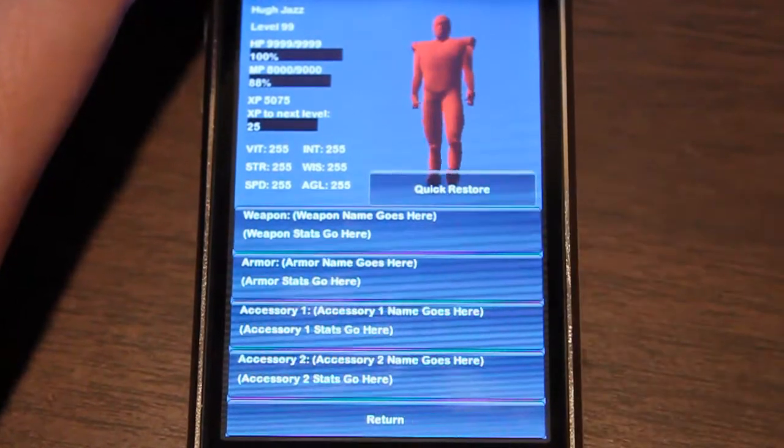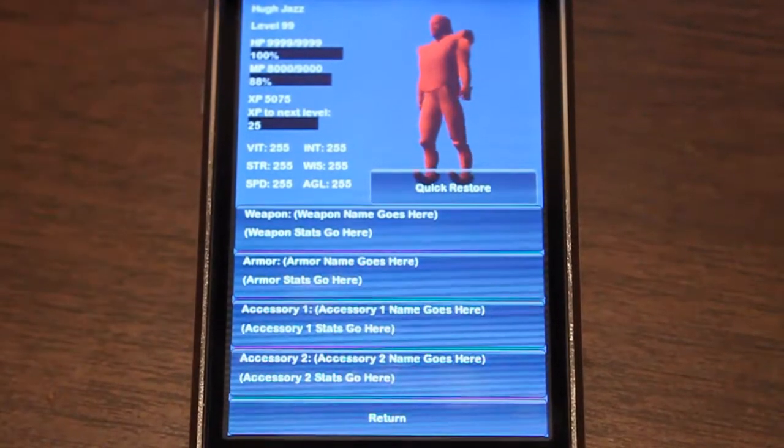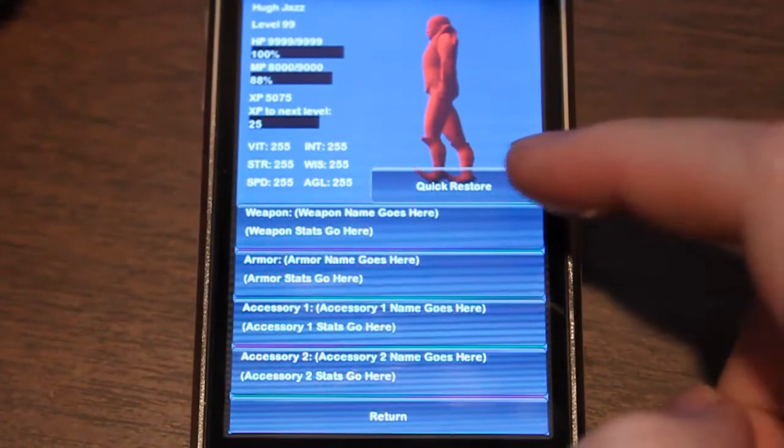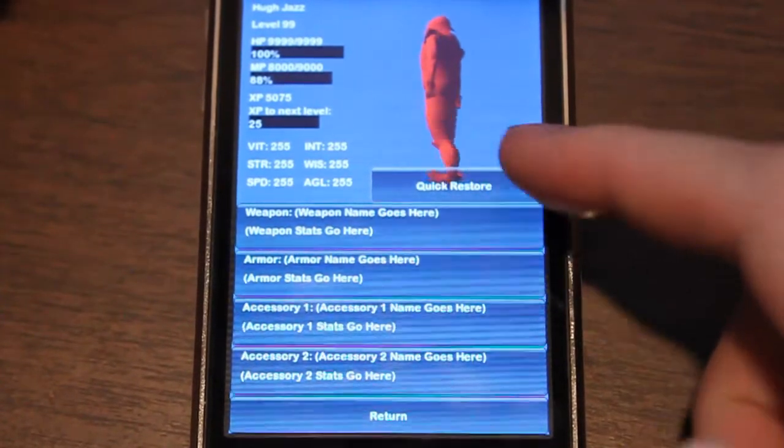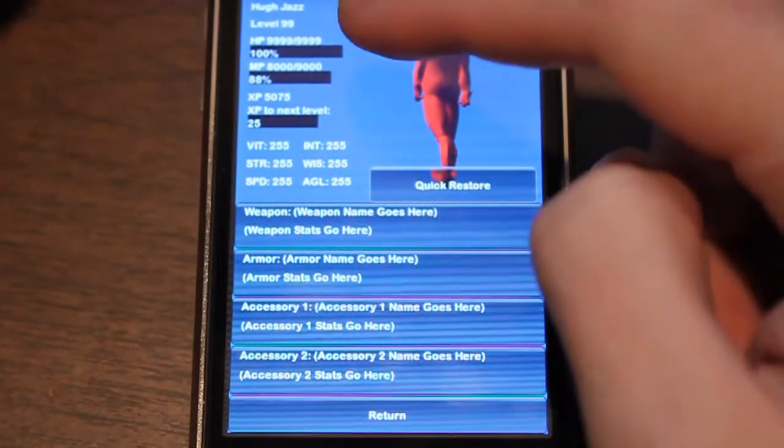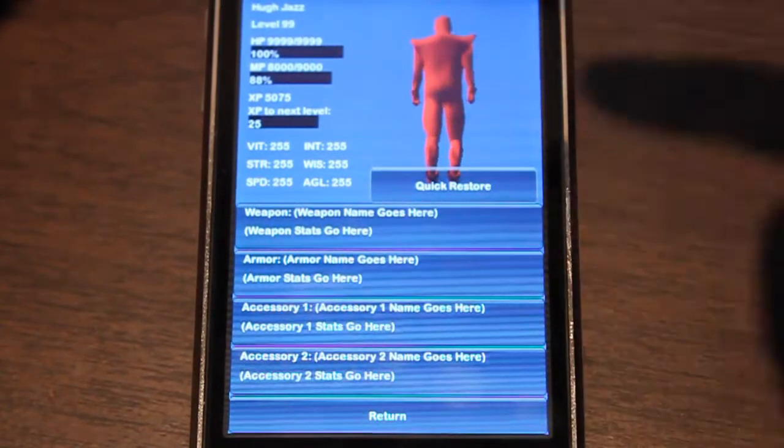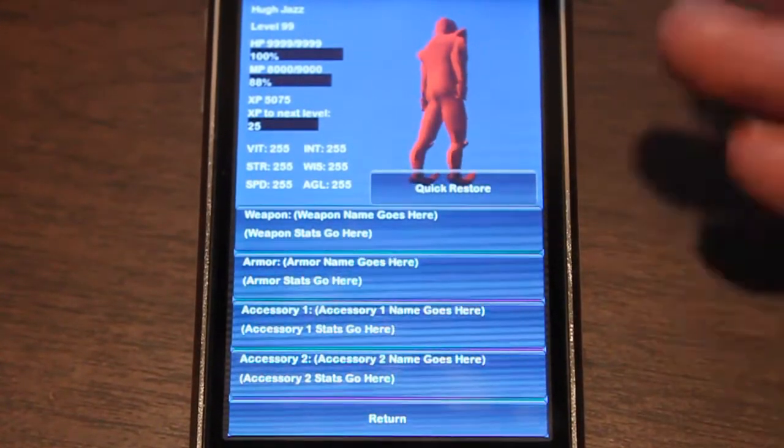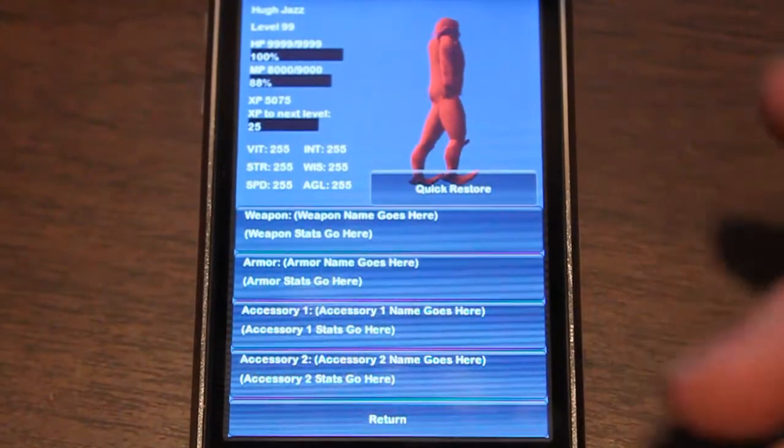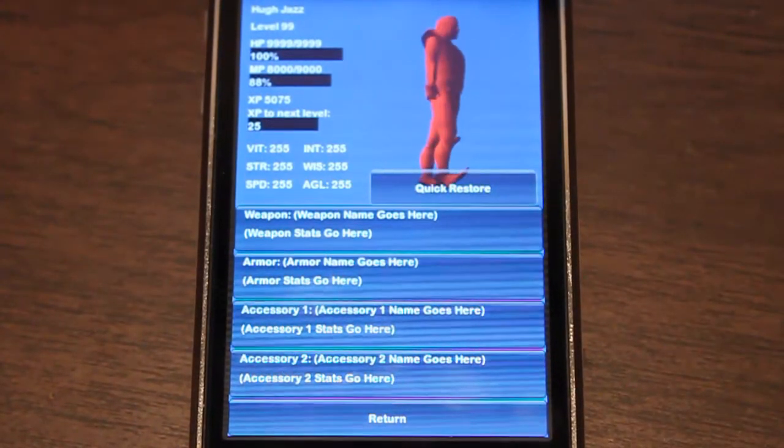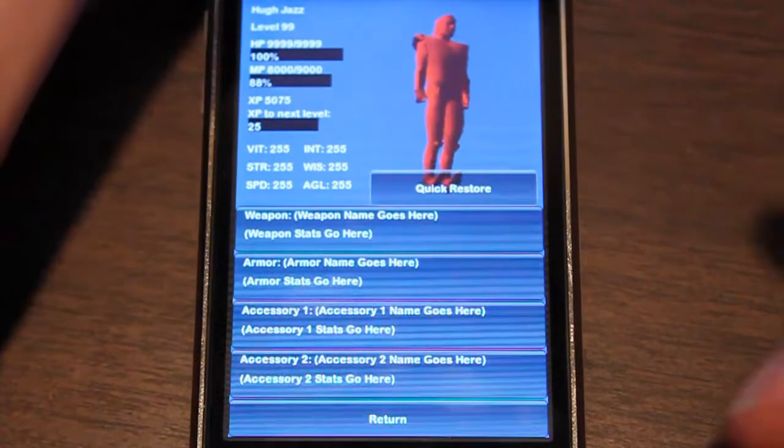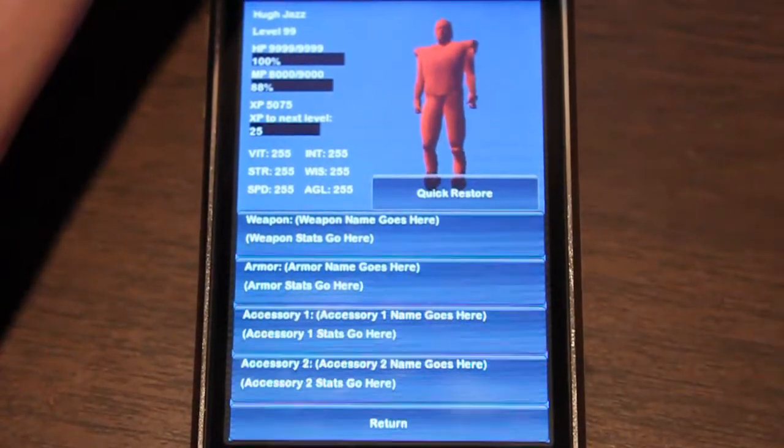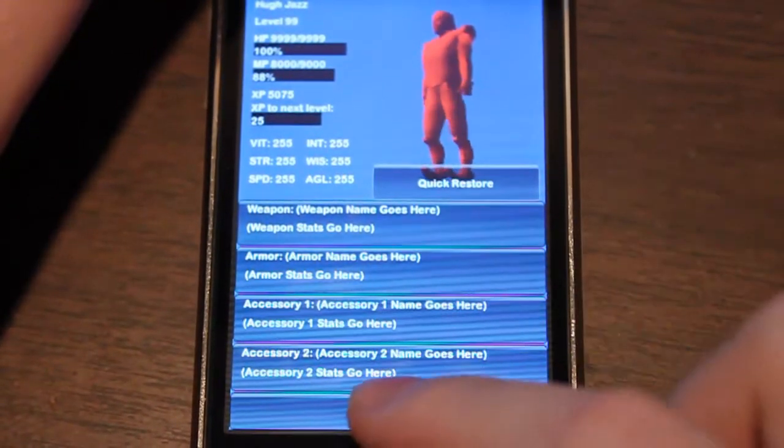Quick restore will bring you to, I'm still working out exactly how to fit this into design, but it's either going to automatically restore your health and MP using a combination of magic or items, or it's going to bring you to a quick heal screen. I'm not sure which yet. Then there's all your stats, which will be changed by your equipment and by leveling.